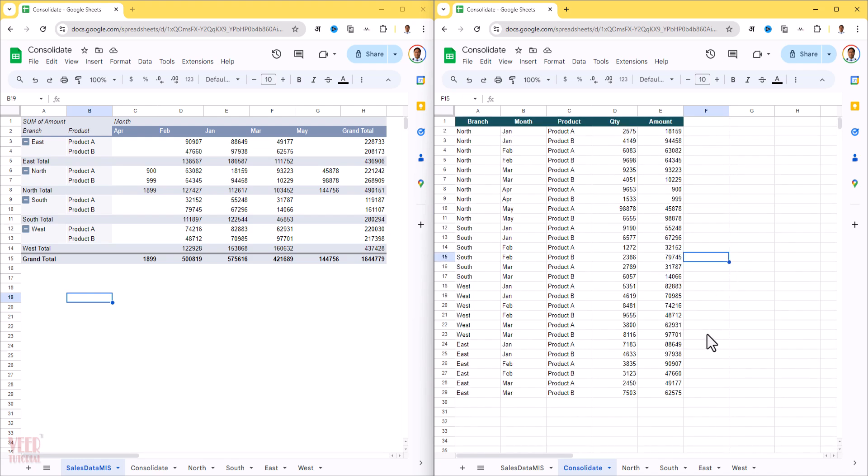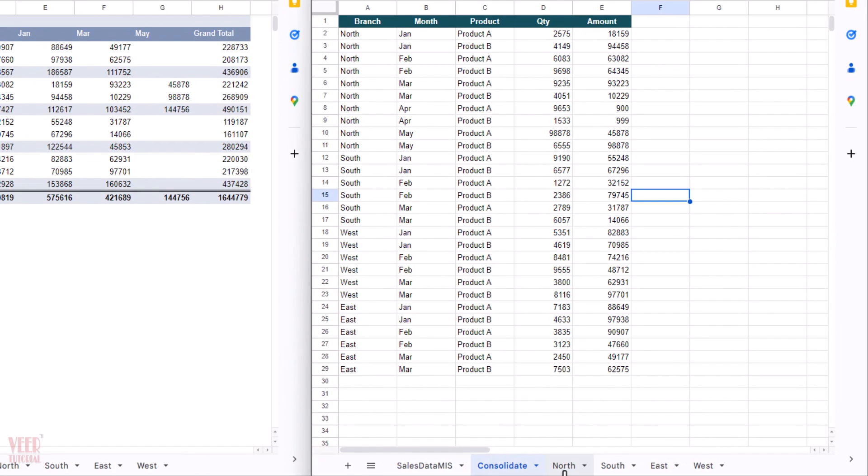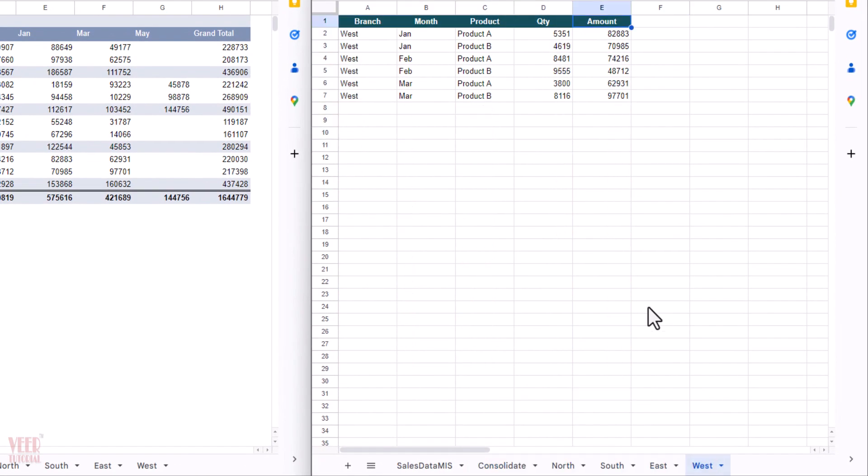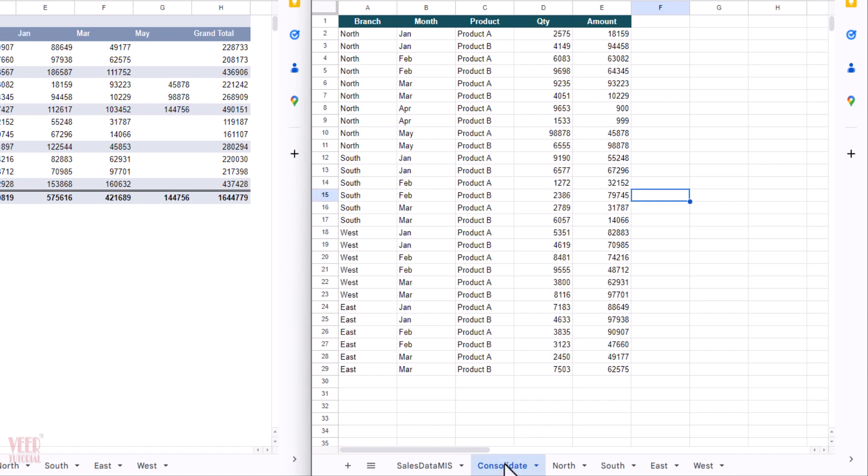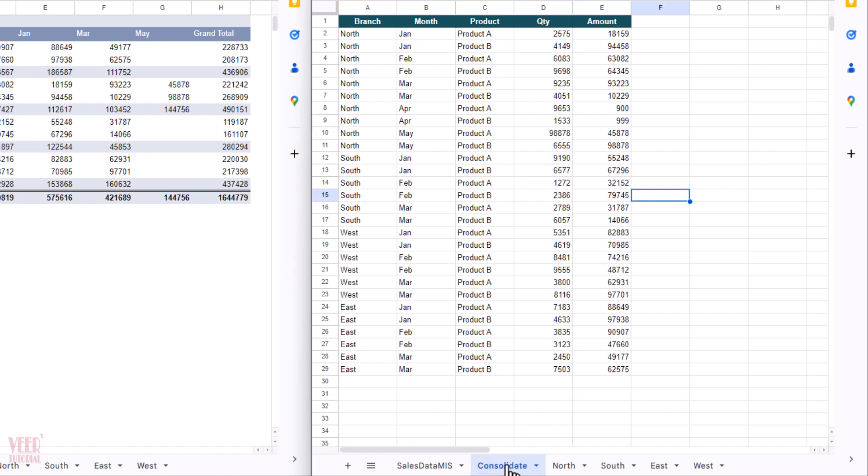Imagine you are working with sales data of different regions like North, South, East, and West. Your task is to bring or consolidate the sales data automatically. Whenever someone updates this data, the data must be updated here automatically.